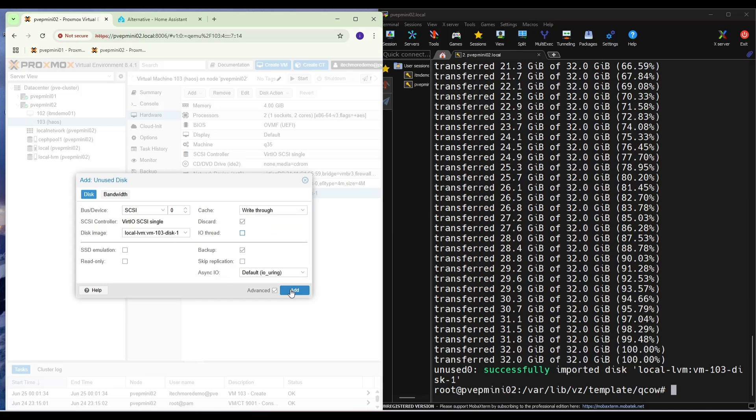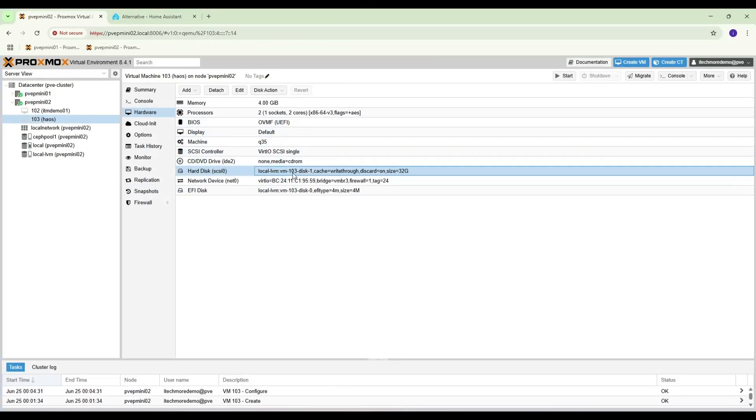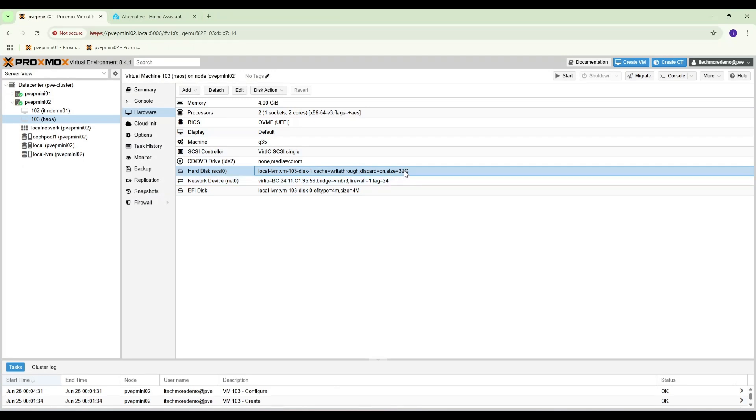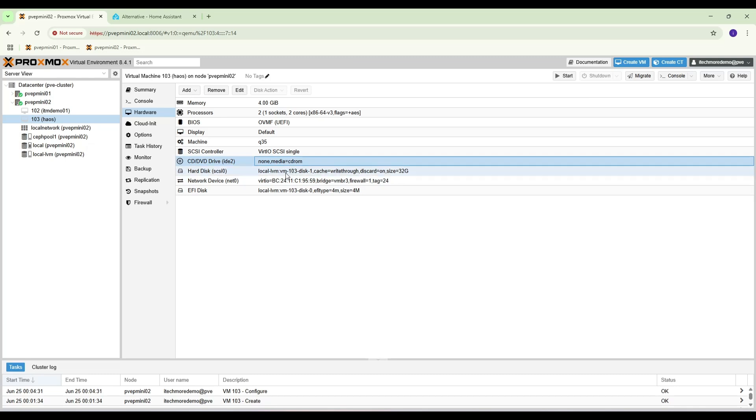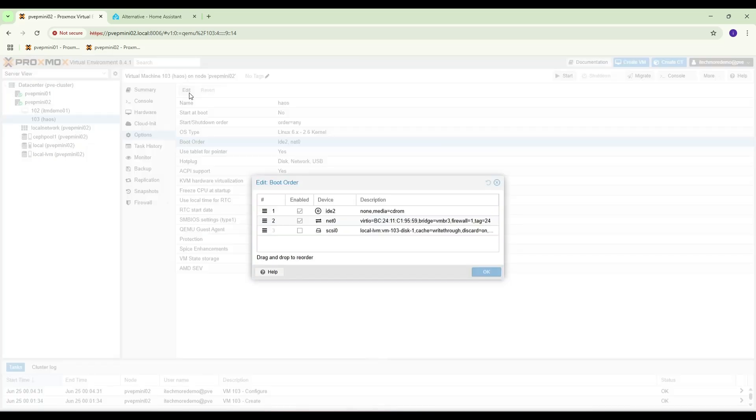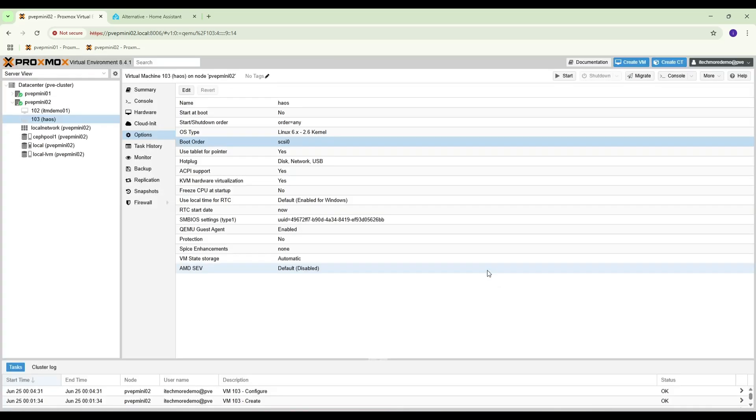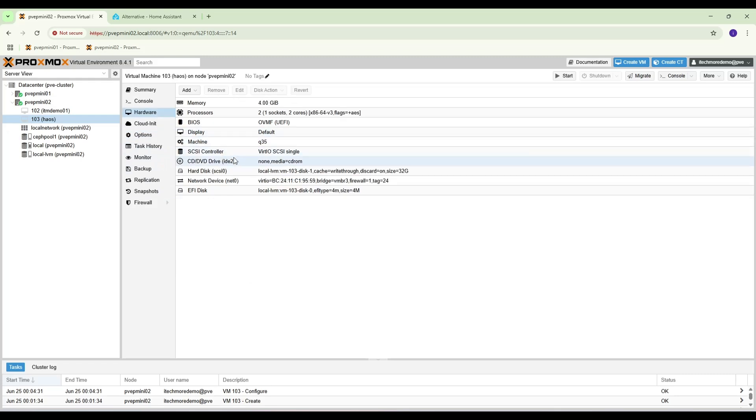Now we can choose the boot order. Okay, what is the first? And we can unselect the rest. We can even remove this later. Okay, now we can start.